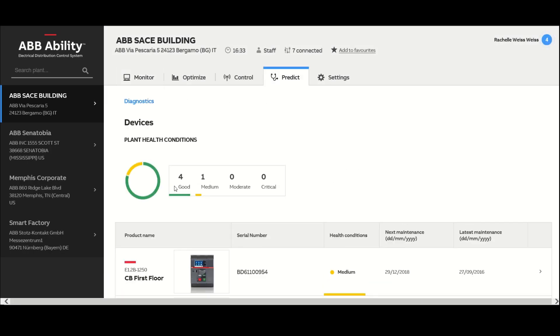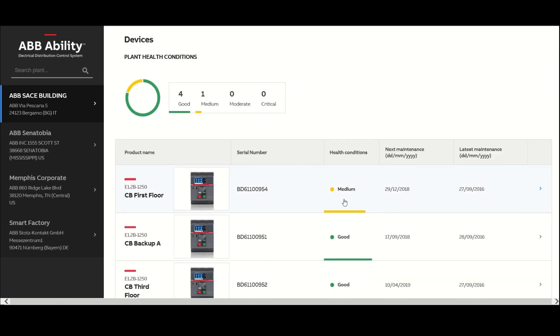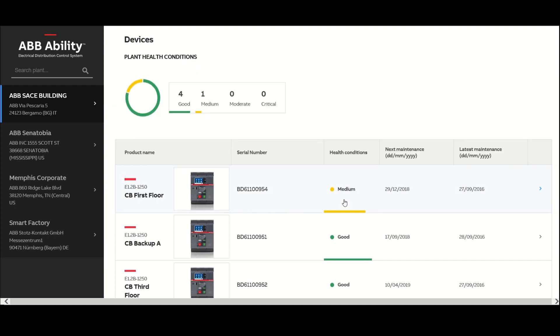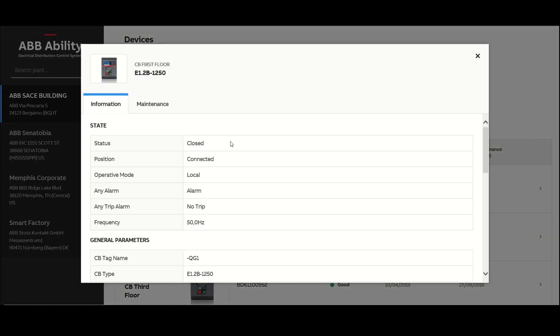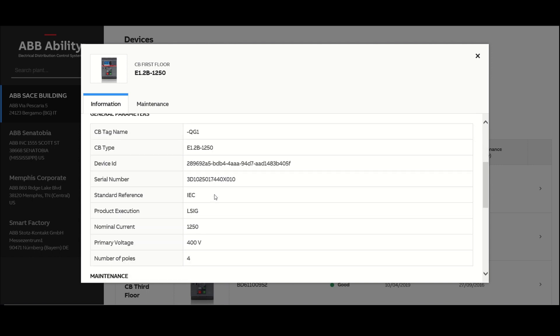Regularly scheduled maintenance can create unnecessary costs if done too frequently or result in costly downtime if not done frequently enough. ABB Ability EDCS eliminates the guesswork with predictive maintenance capabilities.